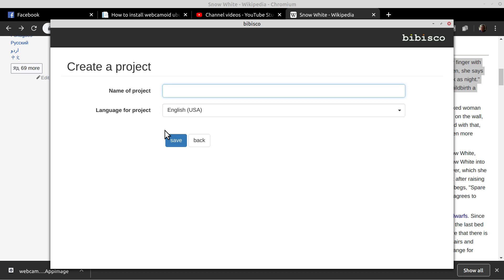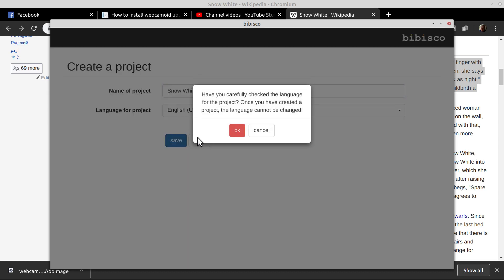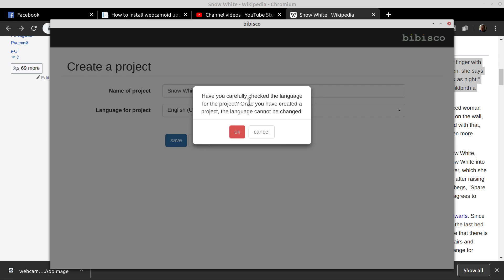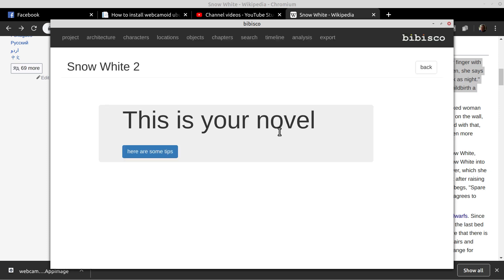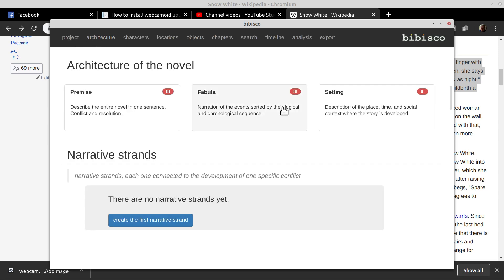We'll call it Snow White 2. Then we save it. Here it tells you to make sure you've got the correct language, otherwise you can't change it. This is your novel. Here's some tips. We don't need tips. We go up here and we should be able to click Architecture, and this is the first part.